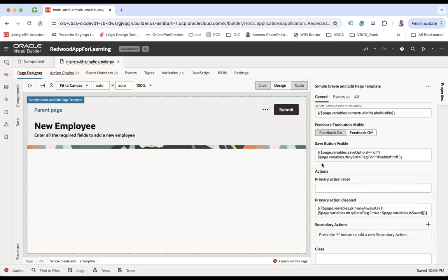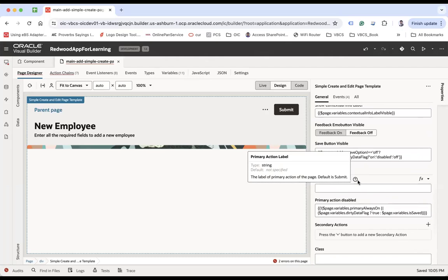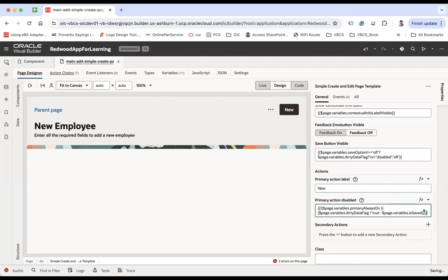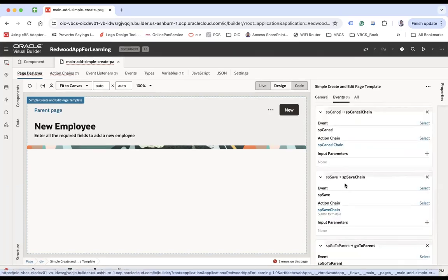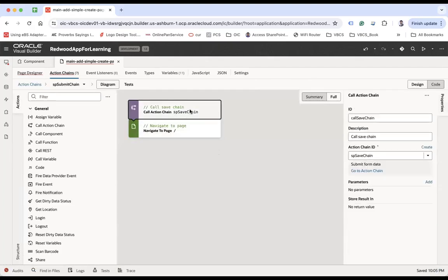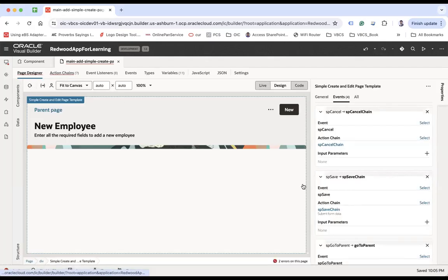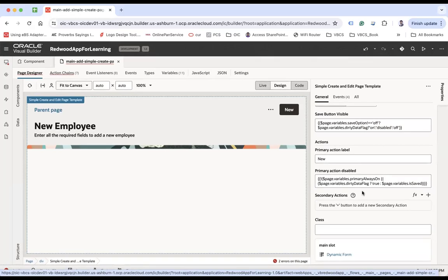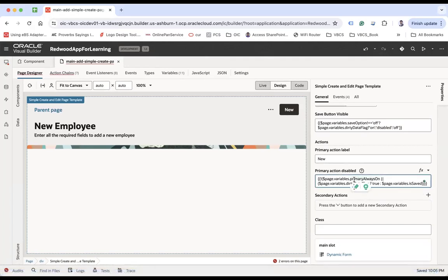The 'Primary Action Label' is the submit button — by default it is labeled 'Submit'. You can change it, for example to 'New'. The primary action's submit button action chain is configured for you. When you click the button, the action chain is fired, and you have to call the save action chain and then navigate to another page.